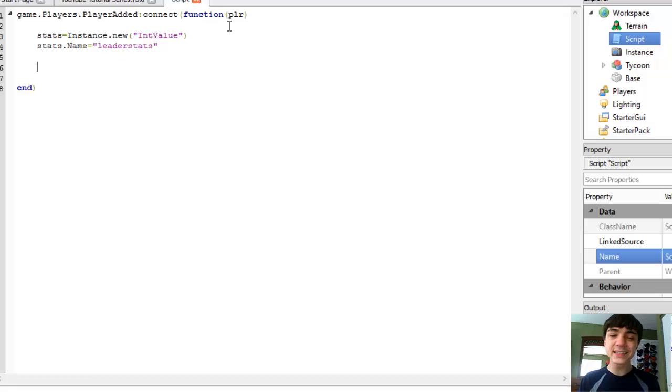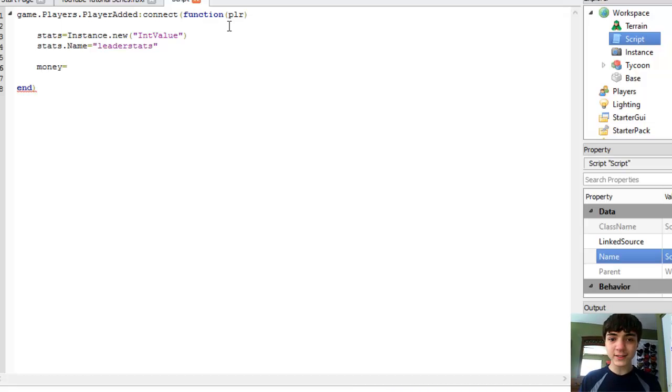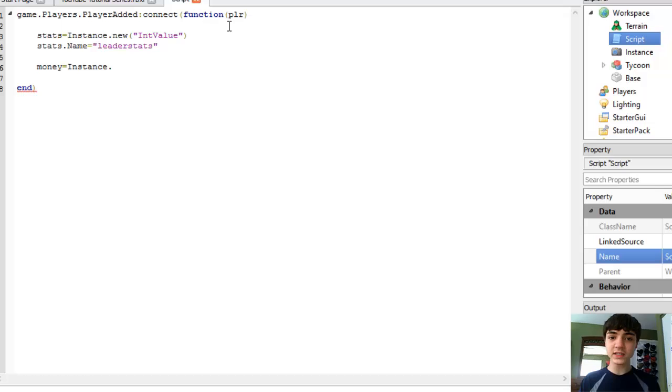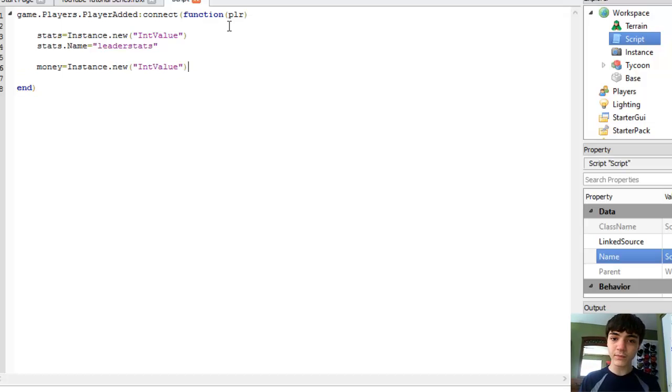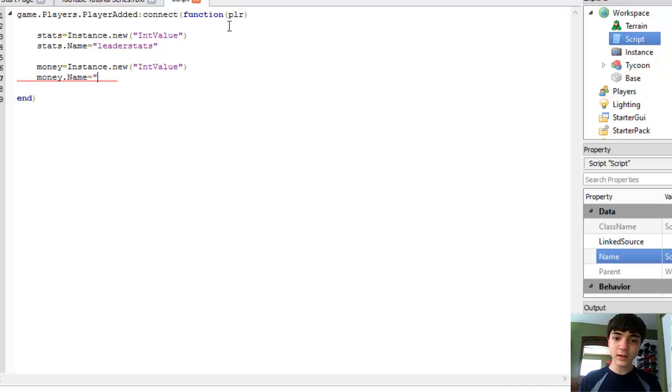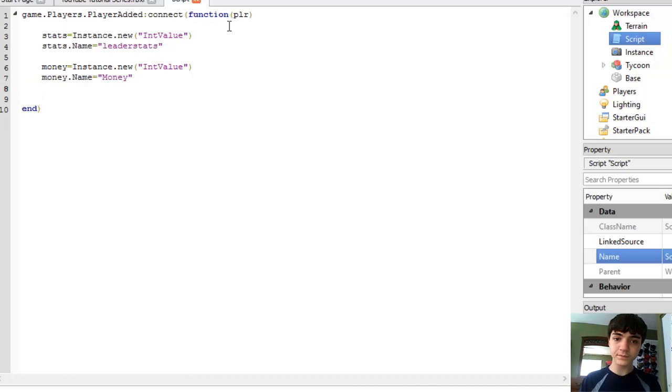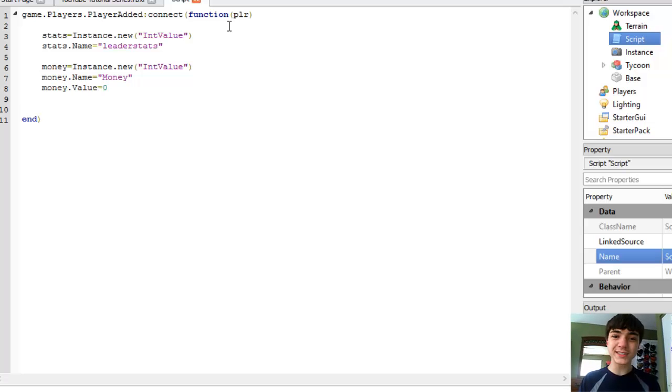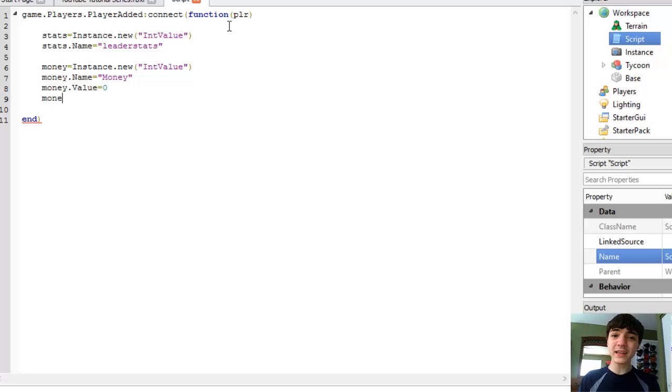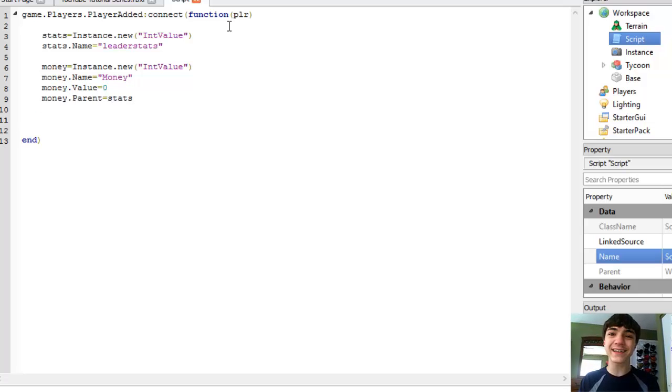Next it's going to be money = Instance.new("IntValue"). Money.Name = "Money". Money.Value = 0. Money.Parent = stats.